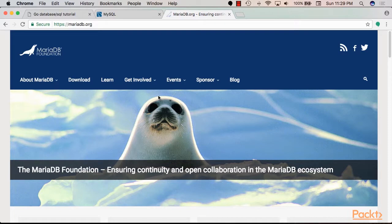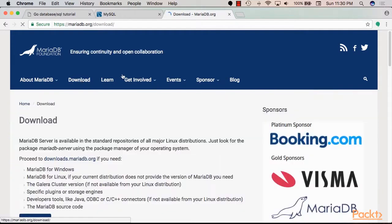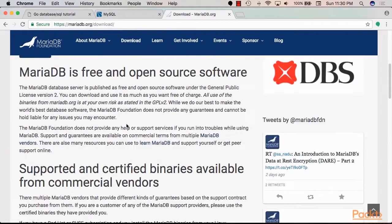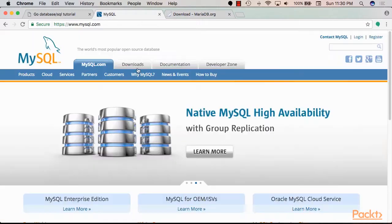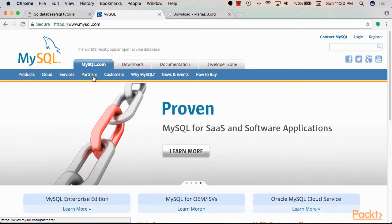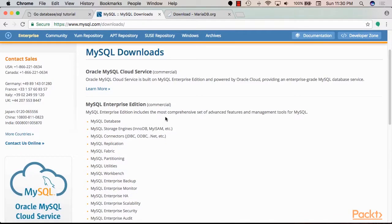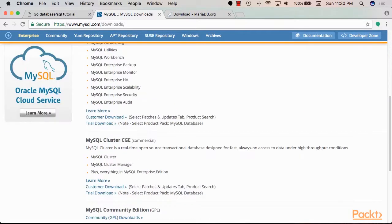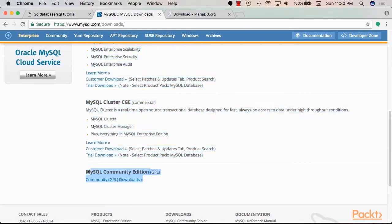If you don't already have MySQL installed in your system, you can just download it from either the MariaDB website or you can download it from the MySQL website. So you can see here the commercial edition and in here you find the community edition, which you can use for testing and experimentation.